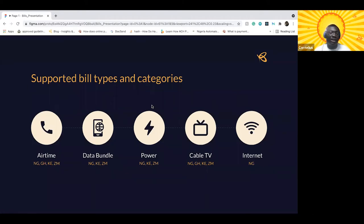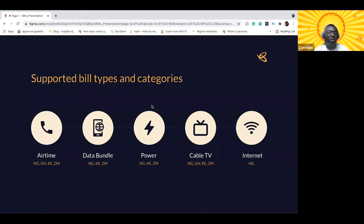For cable TV across the continent, we support DSTV, GoTV, and StarTime. In Zambia, we also support Zuku, which is an indigenous cable TV provider in the region. For internet bills, we only support Nigeria at the moment, covering Spectranet, IPNX, and Smile2. This is a brief overview — it's a very wide range of bills covering different markets and biller types.